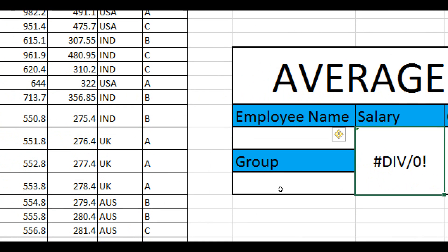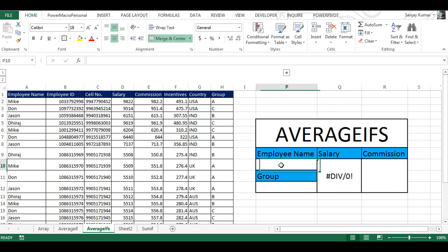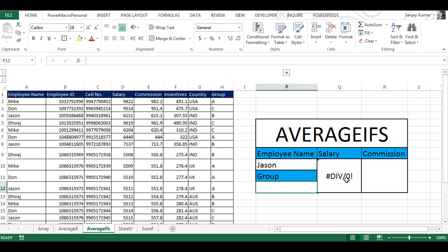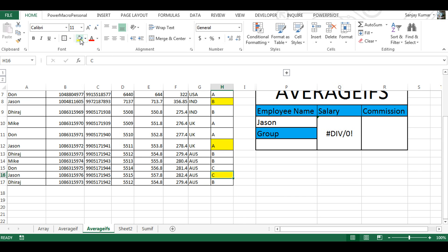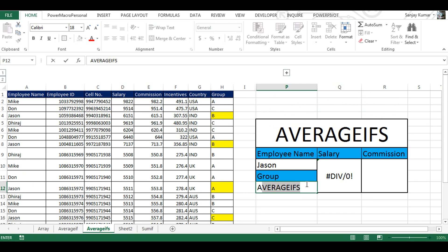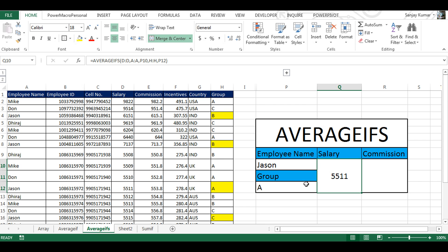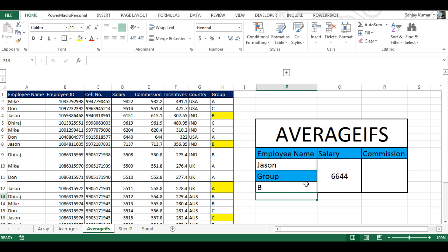You would see an error here because we don't have any employee name or group name entered yet. I'm going to give an employee name — suppose it is Jason. It would not work with just one criteria, we need both. So we're going to find the average of Jason for group A. If you look at the data, we have multiple Jasons — one for group B, another for B, one for A, and one for C. If we give A, it shows the average for Jason in group A. If I type B or C, the value changes accordingly. It is working fine.